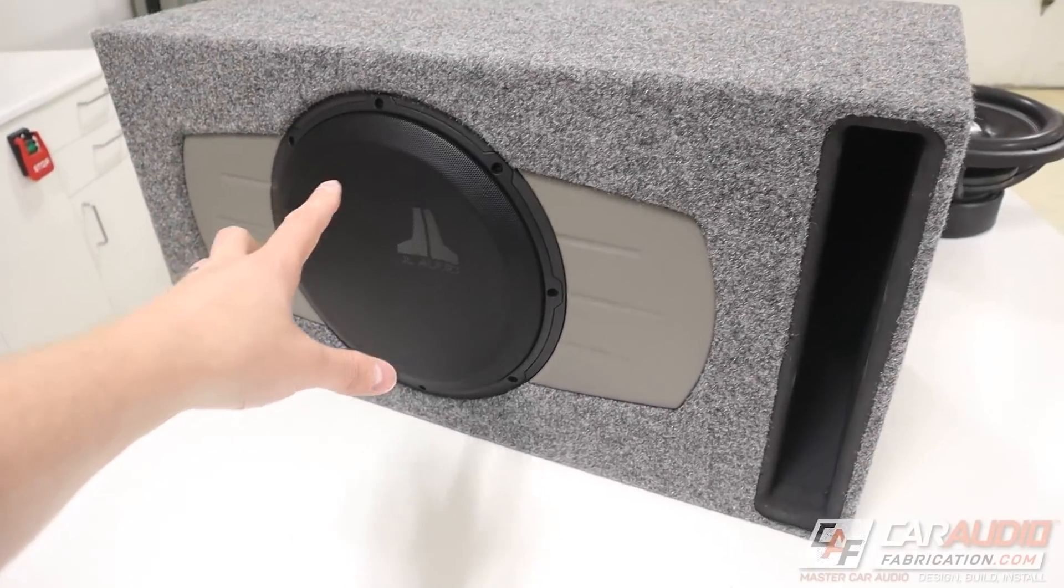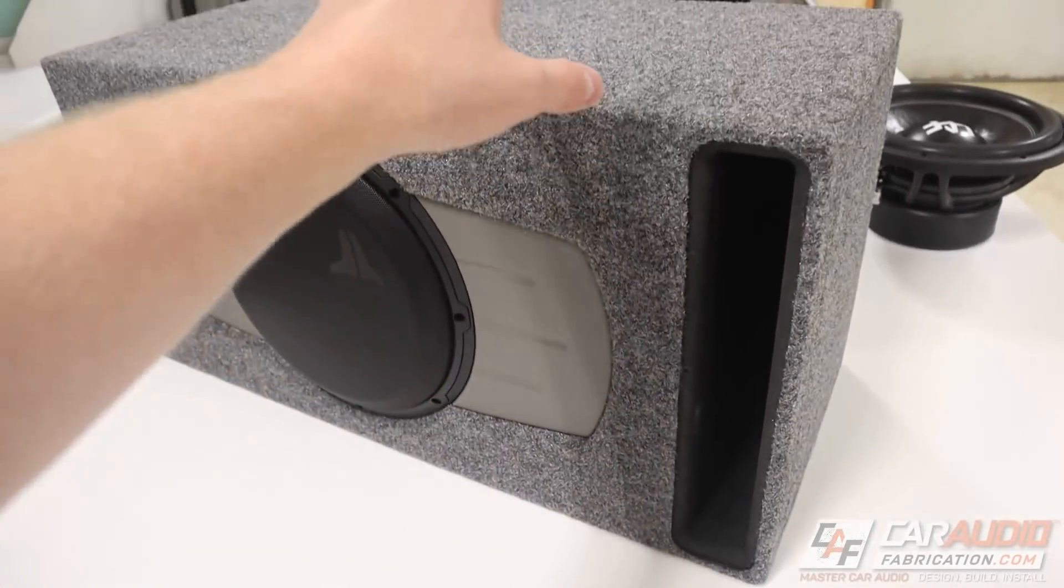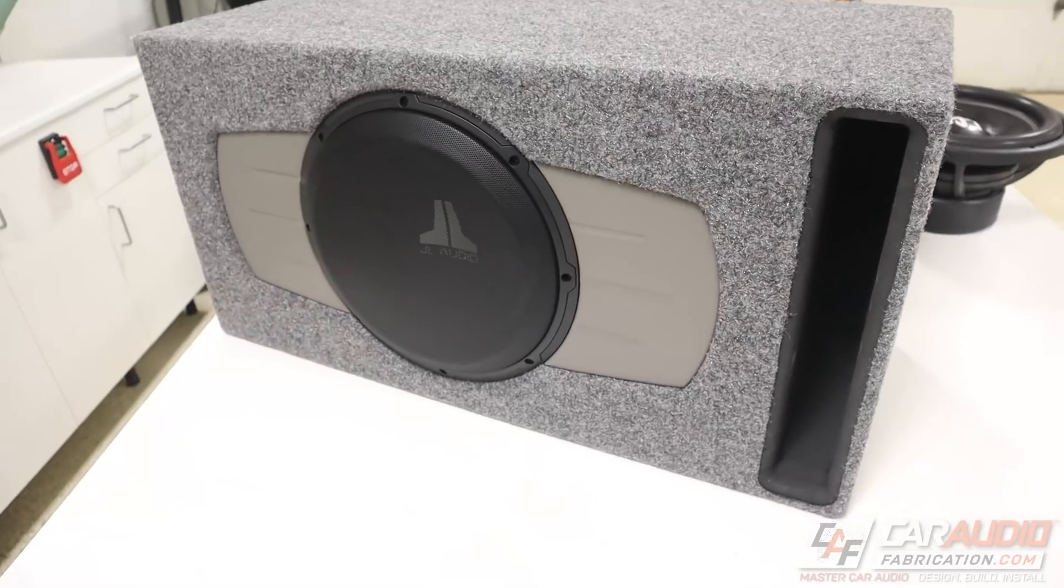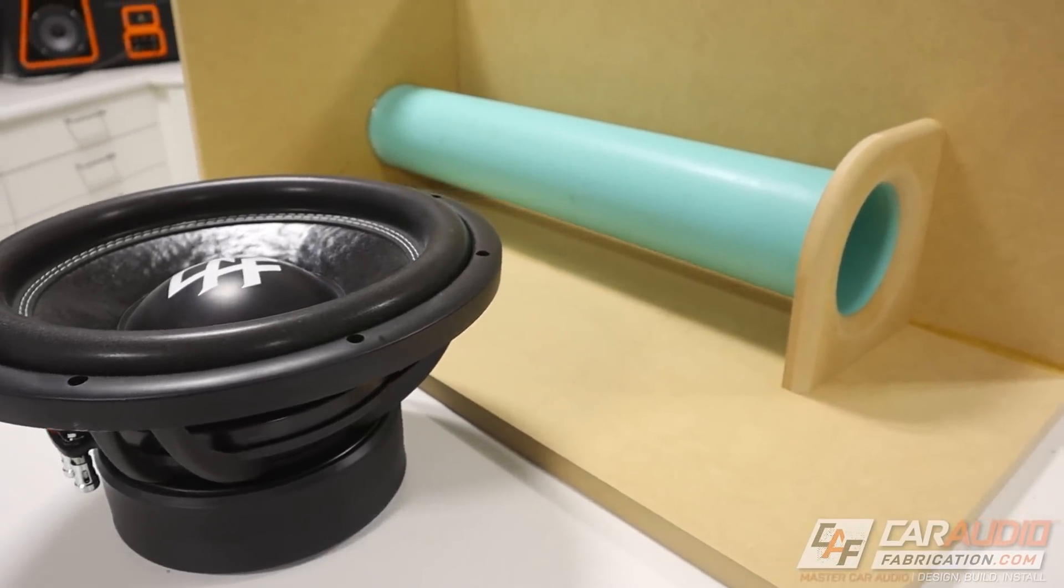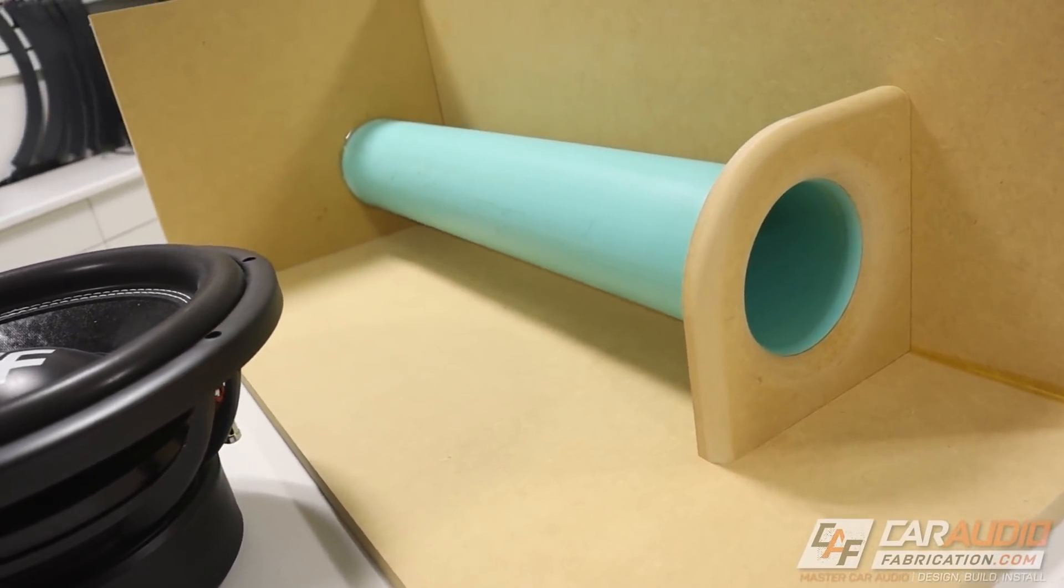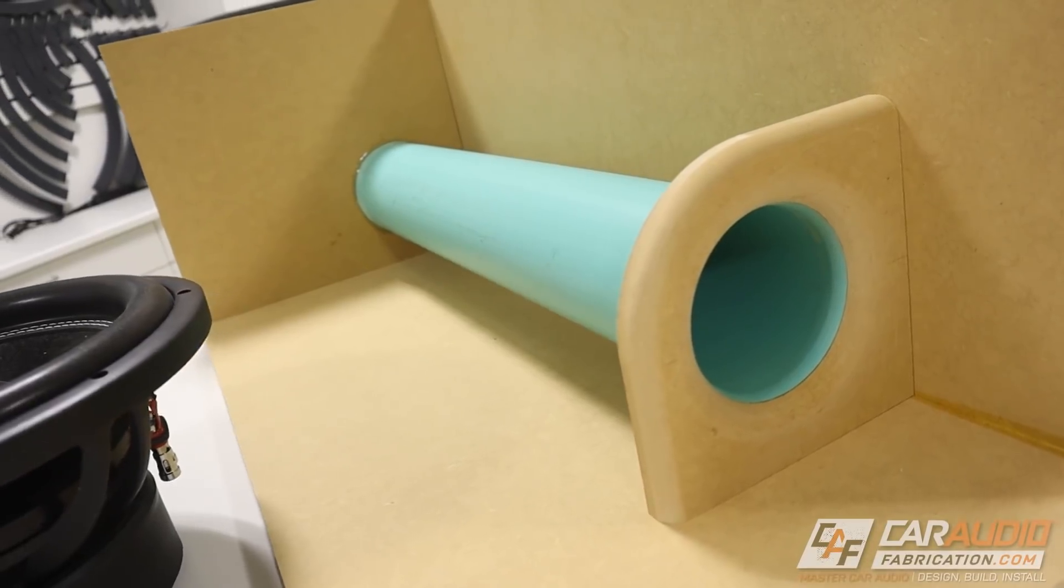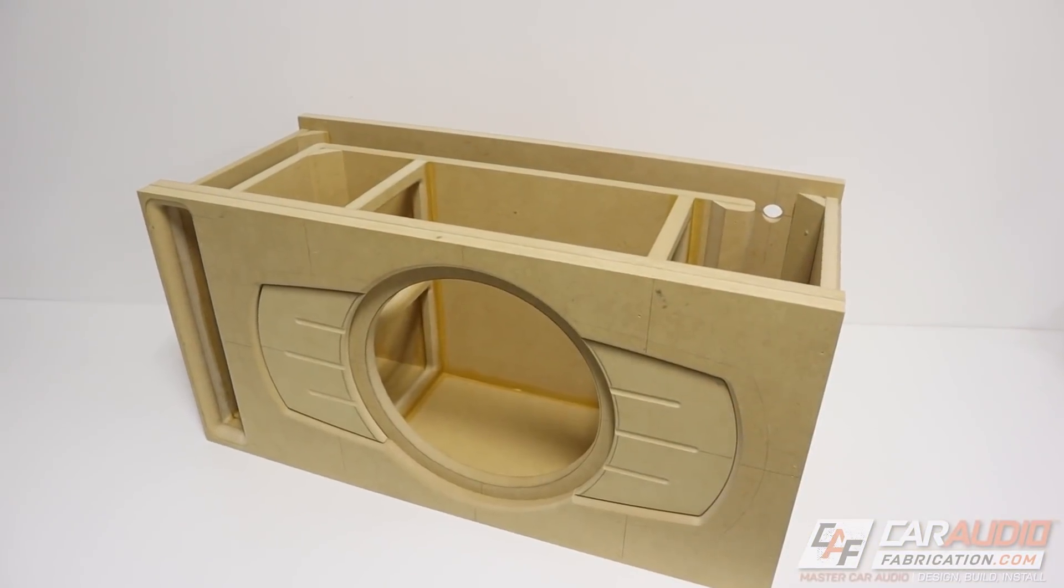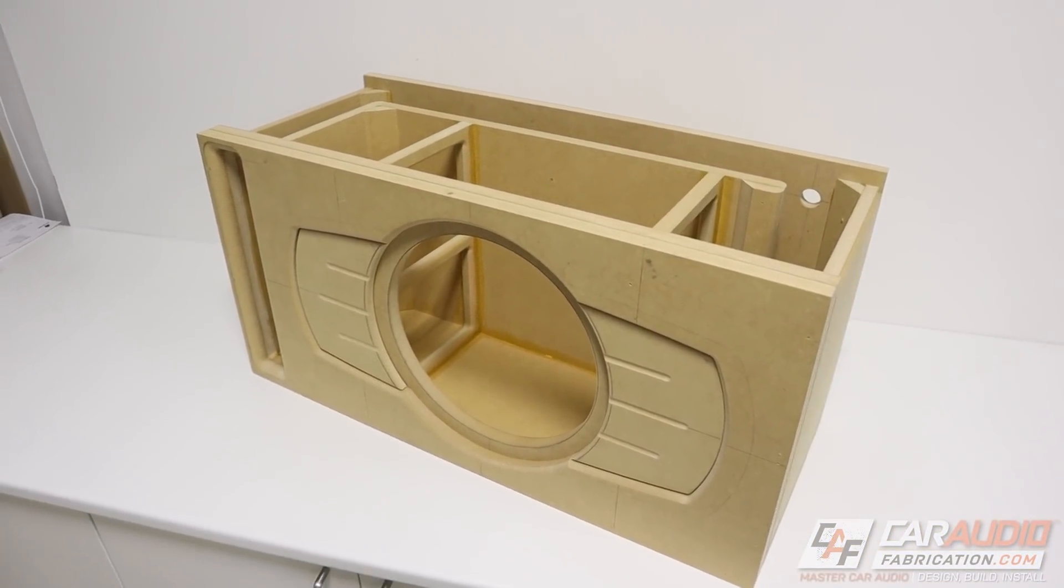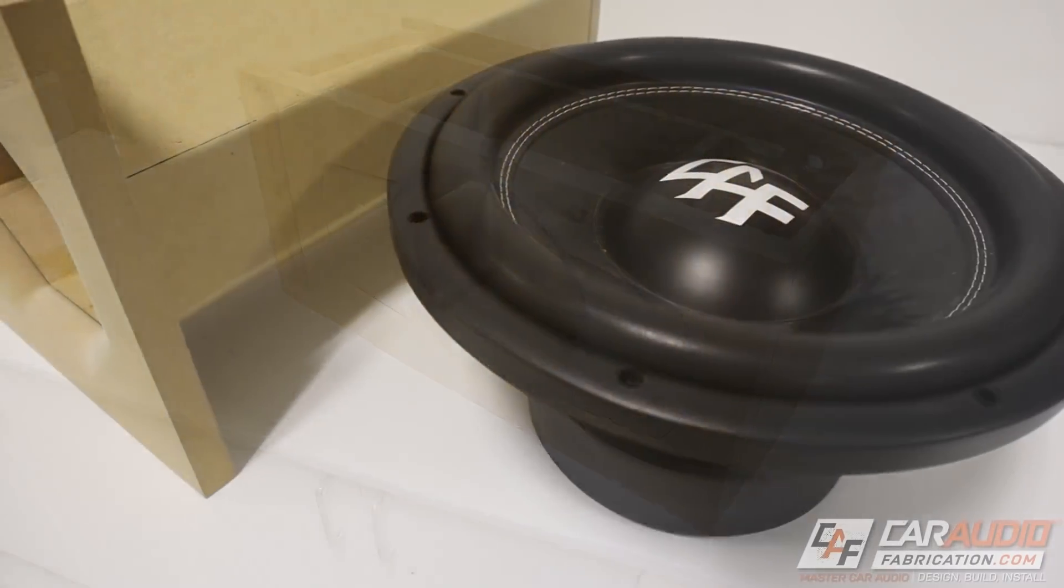When we're building a subwoofer enclosure that has a port, there is definitely more than one way to do so. The most common types of subwoofer box ports are circular round pipe style ports and slot ports that are usually square or rectangular in shape.